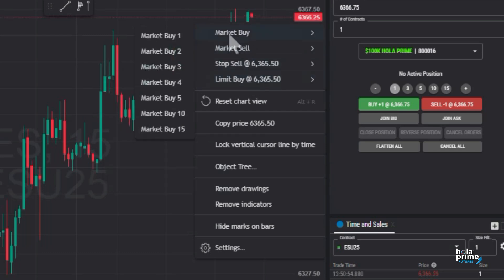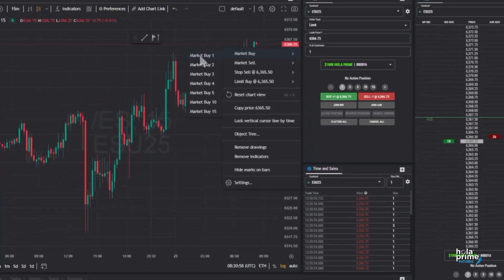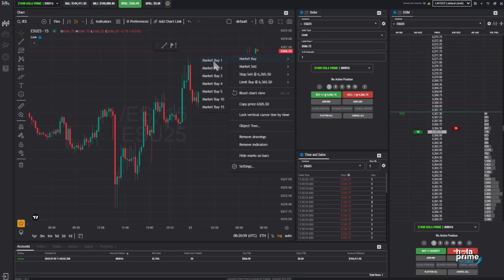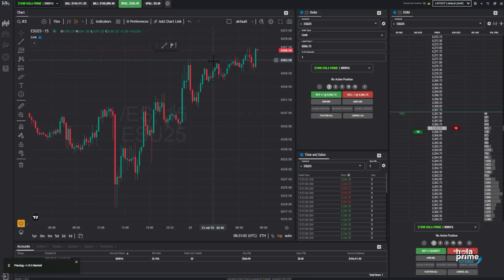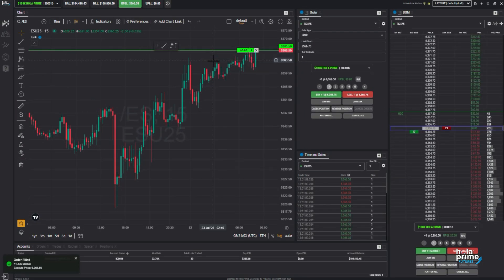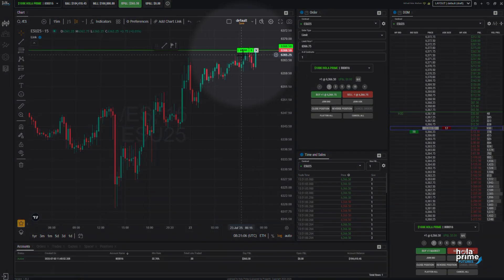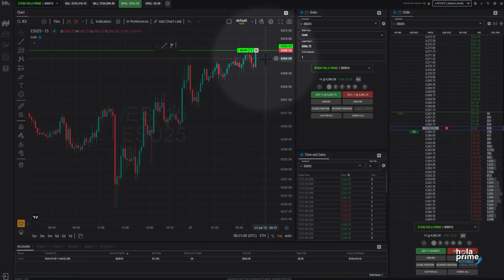Let's place a market buy order. Click on market buy, then select your contract size based on your account — let's go with contract size 1 for now. You'll see a colored horizontal line appear on your chart. That's your active order.